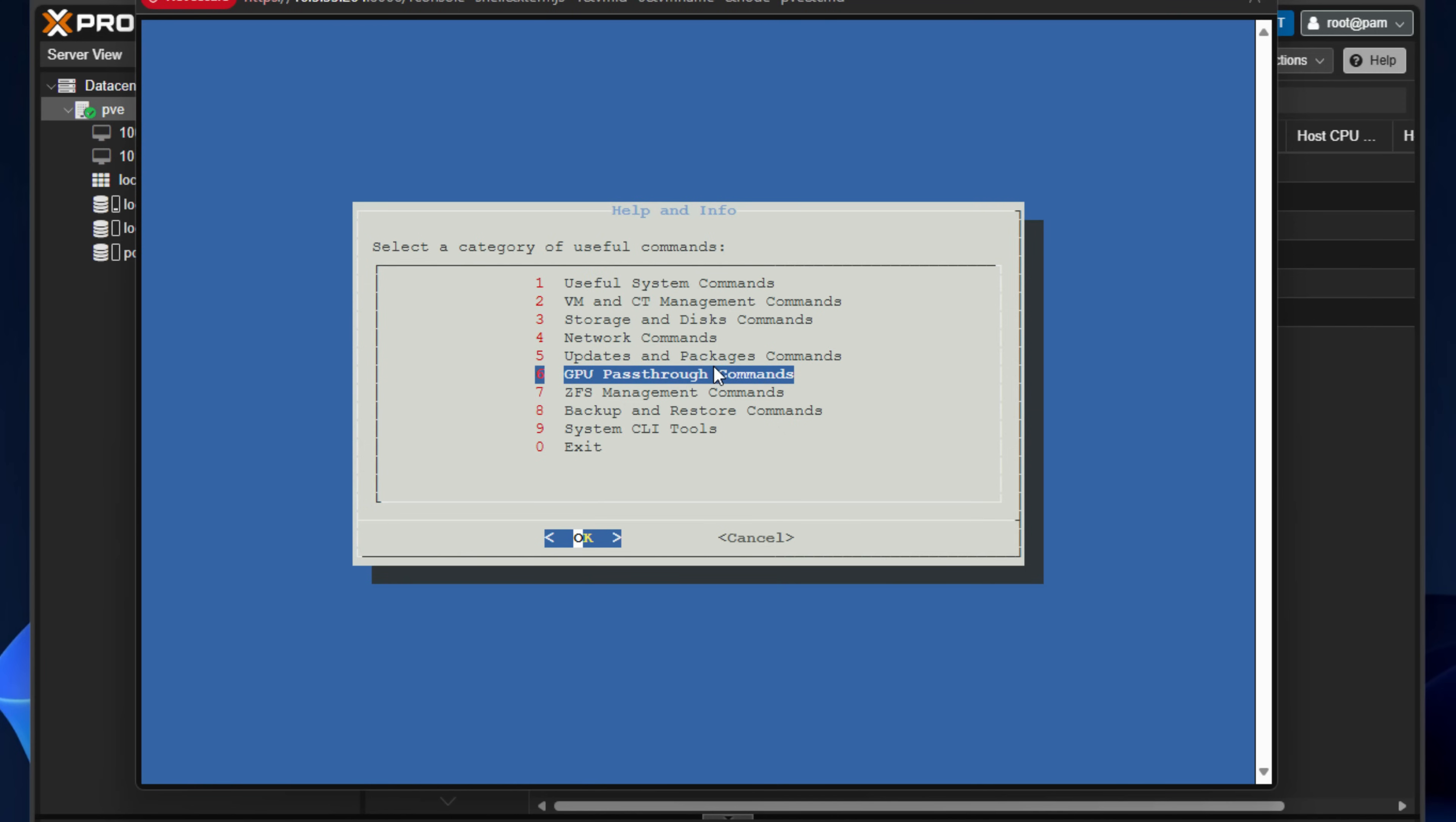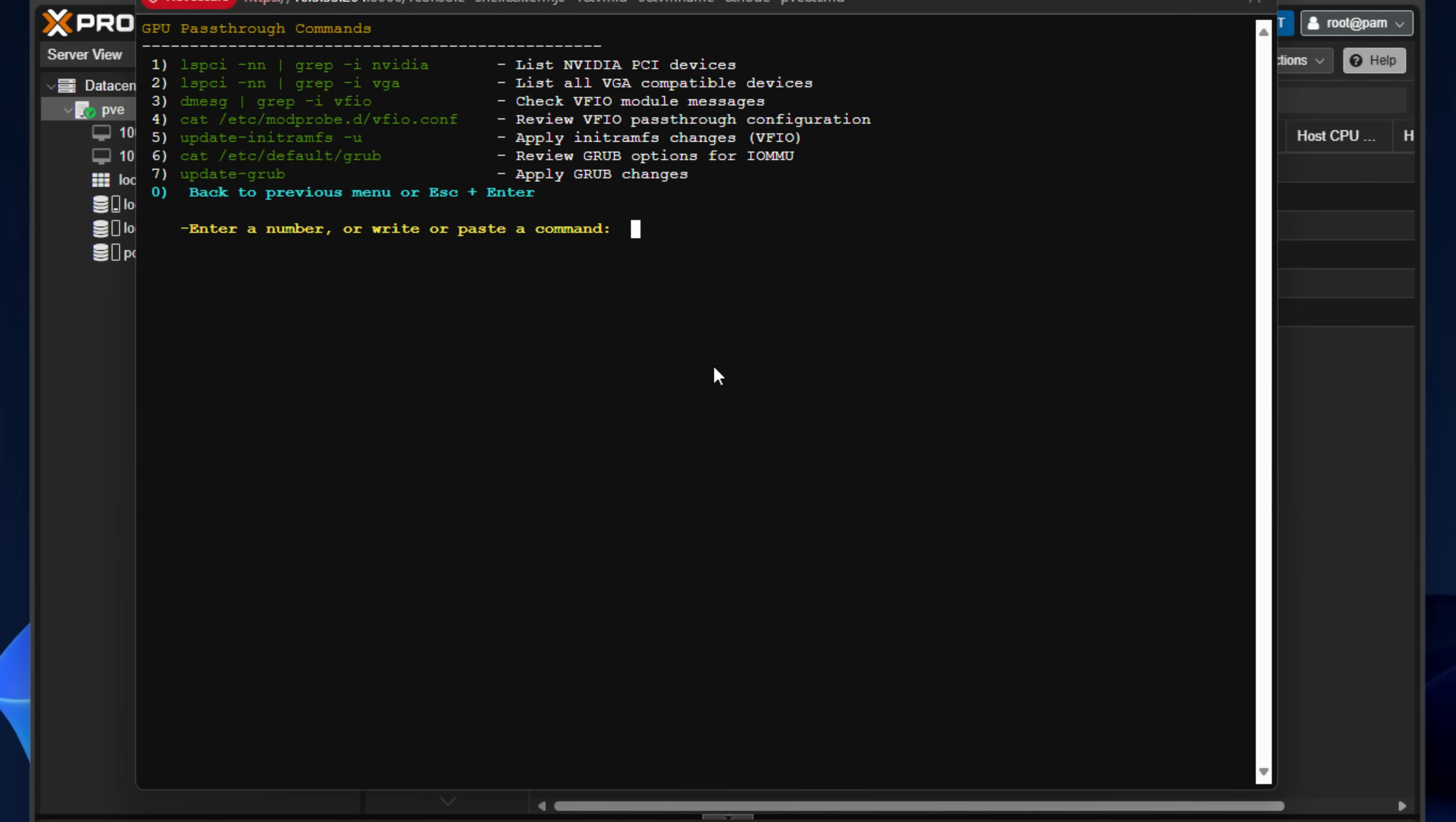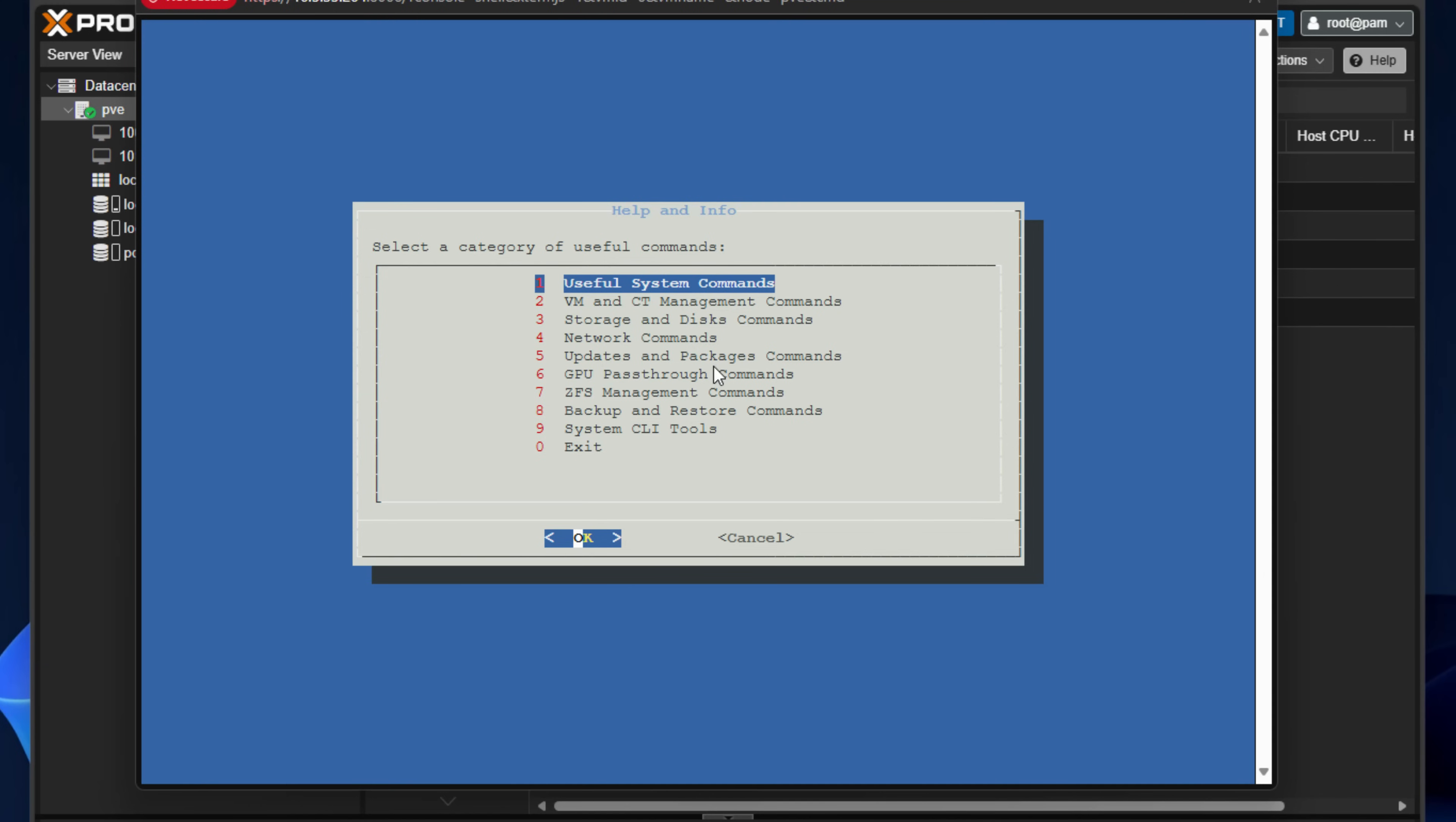GPU pass-through commands. This is a really interesting one that is helpful. If you're wanting to do self-hosting, run OLAMA locally on your Proxmox server, self-host that within your home lab. As you can see, we've got options to list NVIDIA PCI devices, list VGA compatible devices, VFIO, review VFIO pass-through, apply init, RAM FS changes, VFIO changes. We've got review grub options for IOMMU. So all of the relevant commands there that if you've ever stepped through this process in Proxmox, you know, are going to be extremely helpful.